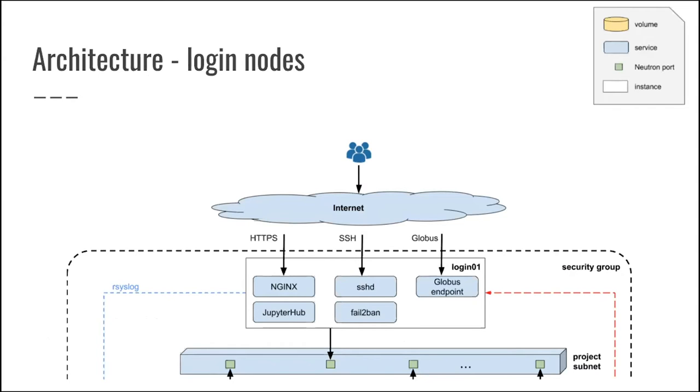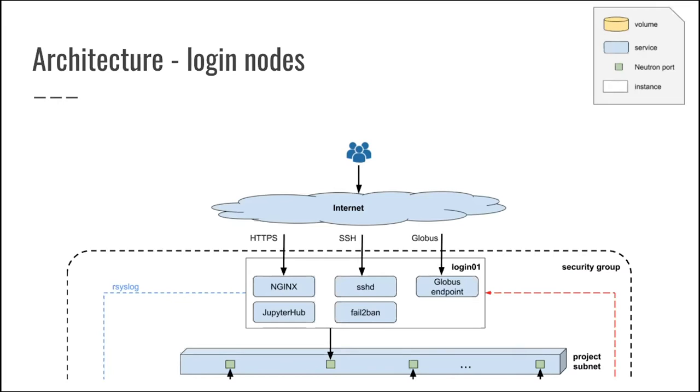So you have your users coming from the internet, and they can log in to a login node. And that's a, I would say, a very multi-usage login node. So on this login node, you have SSH. You have Jupyter hub. Yes, the users can log in directly on your Jupyter hub instance, but that's fine. This is for a workshop. This is not production usage. And also, we are creating a Globus endpoint.